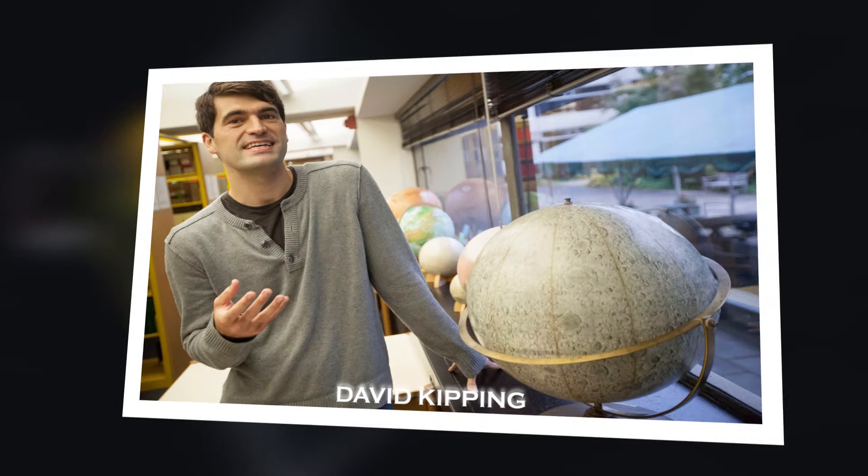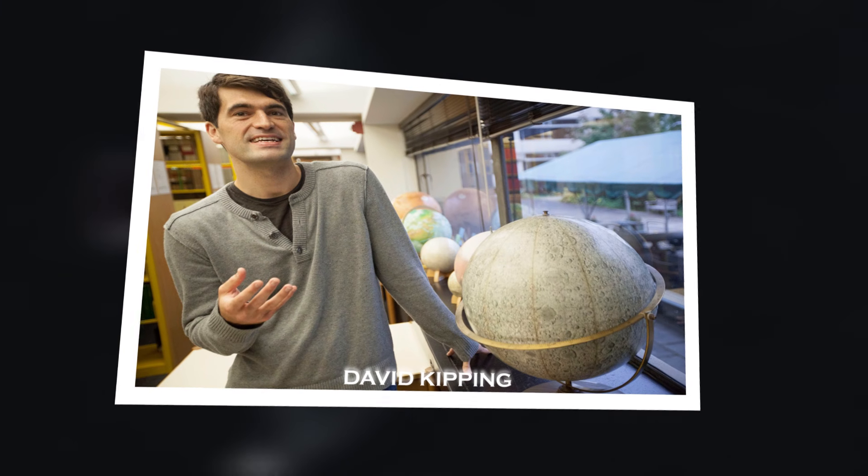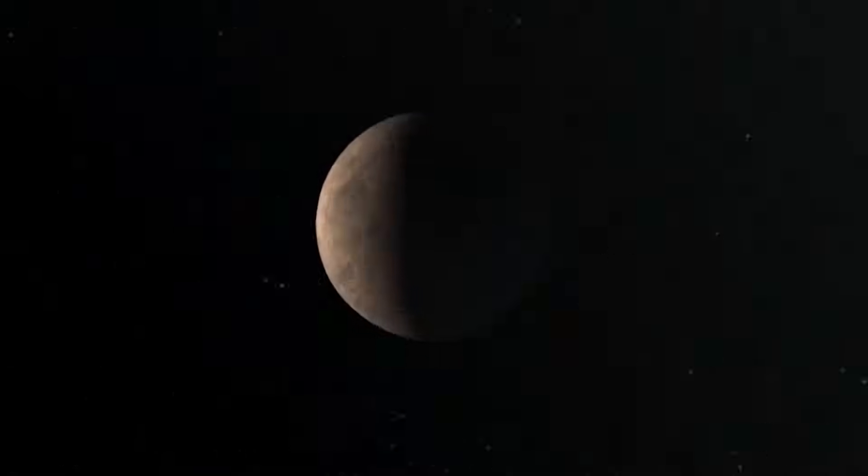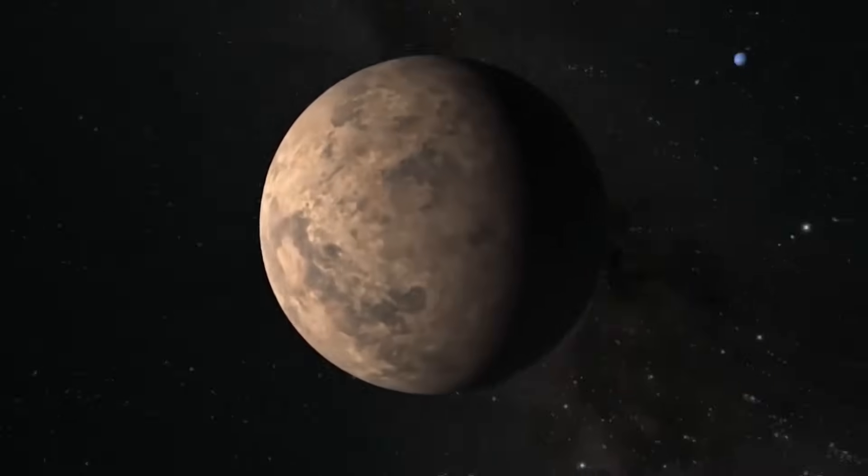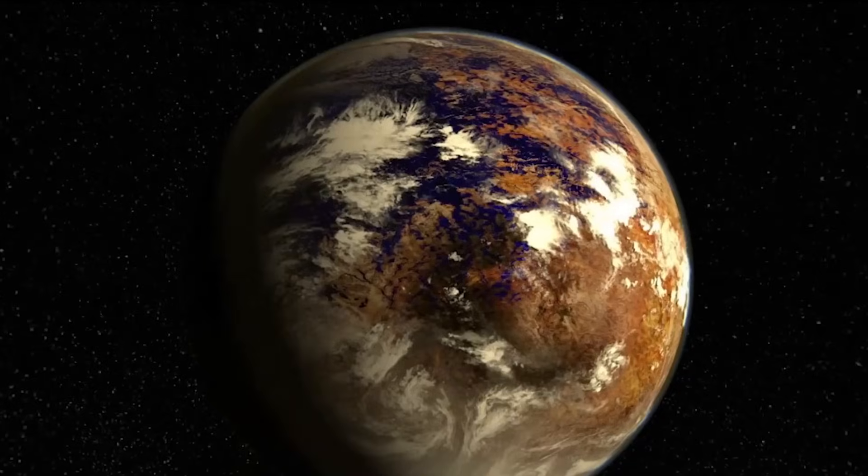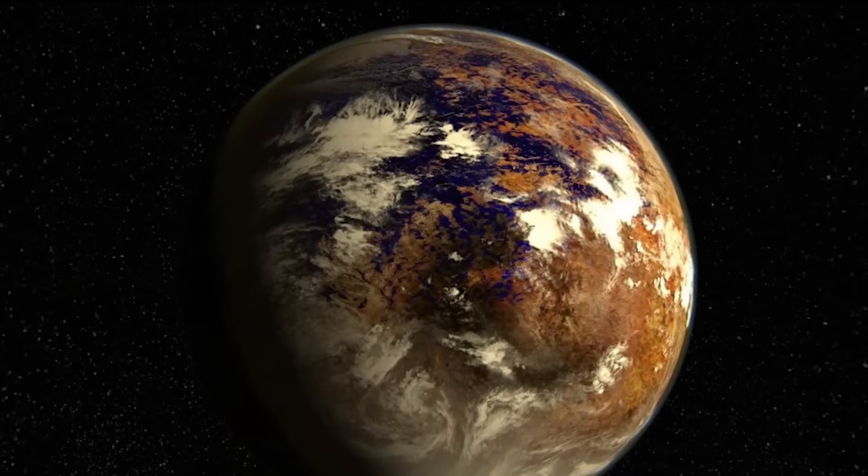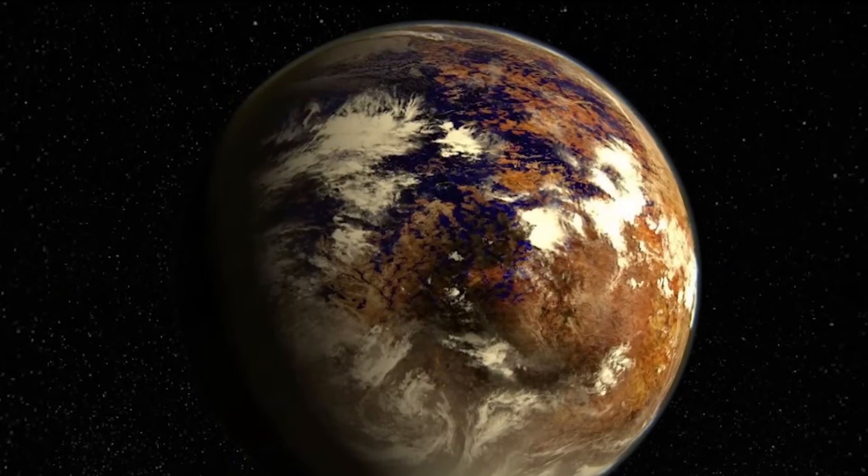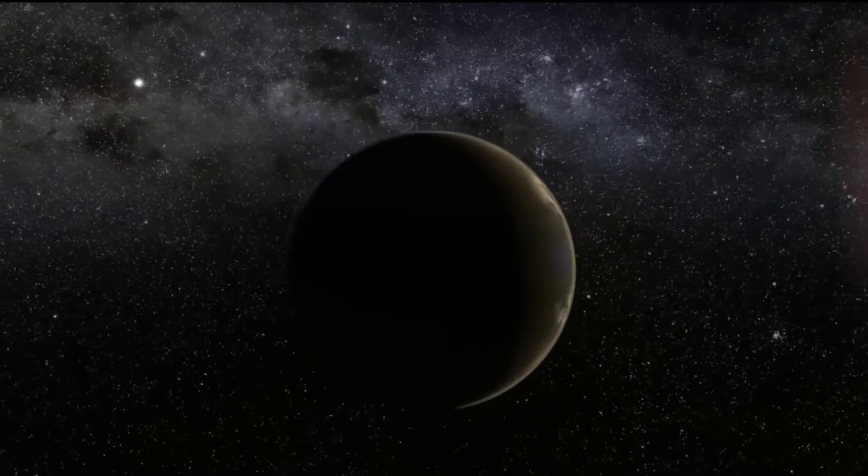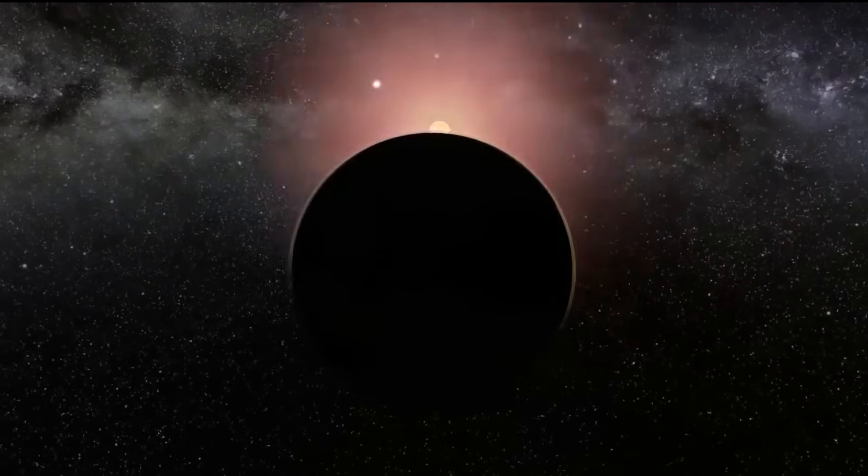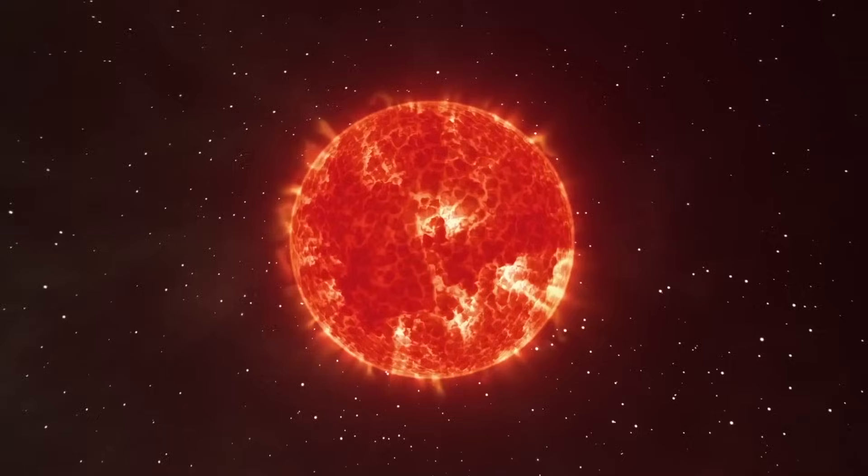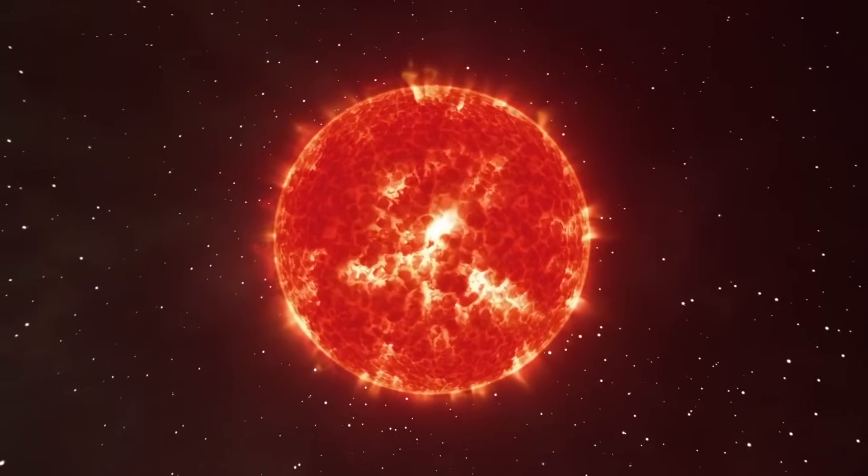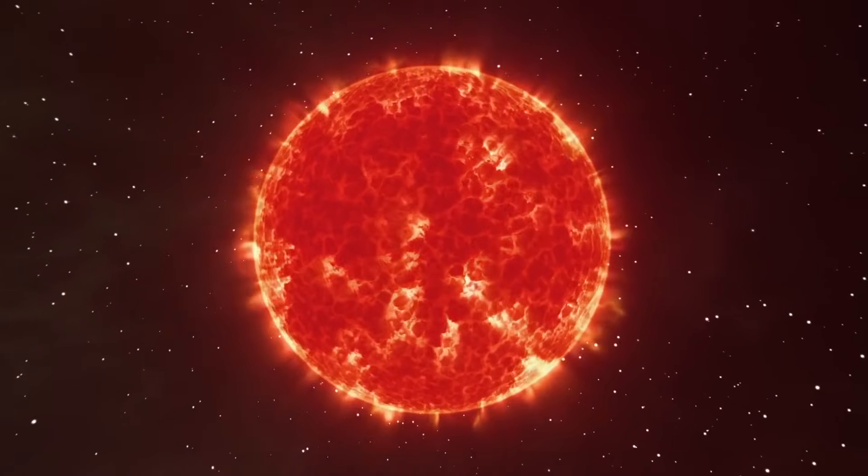David Kipping, an astronomer at Columbia University, described the planet where these lights were found as particularly complex. This is because, unlike most rocky planets that absorb sunlight and emit energy in the form of infrared, this exoplanet exhibits a different behavior due to its unique relationship with its parent star, Proxima Centauri.